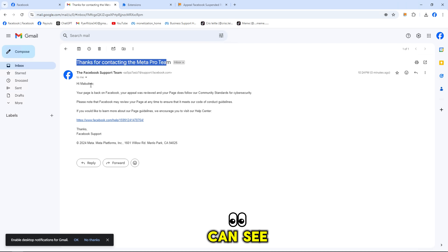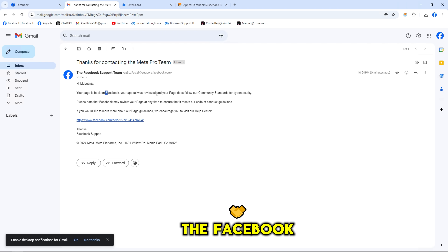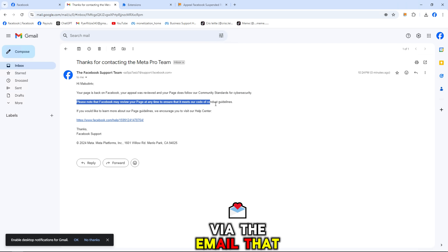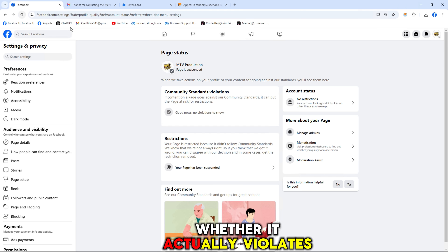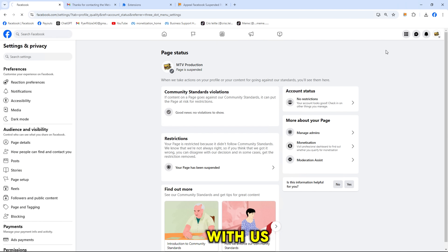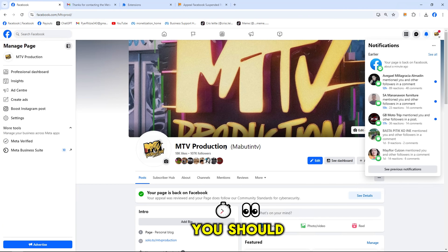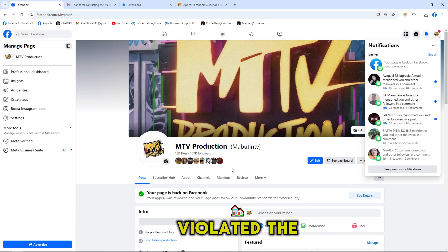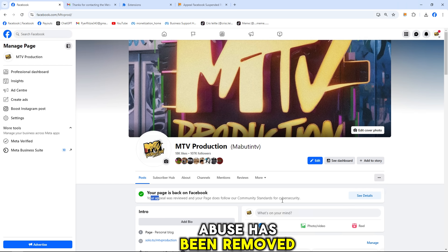And now as you can see, the Facebook page has been reviewed and a member of the Facebook team will send an email to notify via the email that you added in the extension tool, whether it actually violates the community guidelines or not. And if they agree with us, they will get their Facebook page back. You should now see that my page has turned green and the post that violated the page's community standards for adult sexual abuse has been removed.